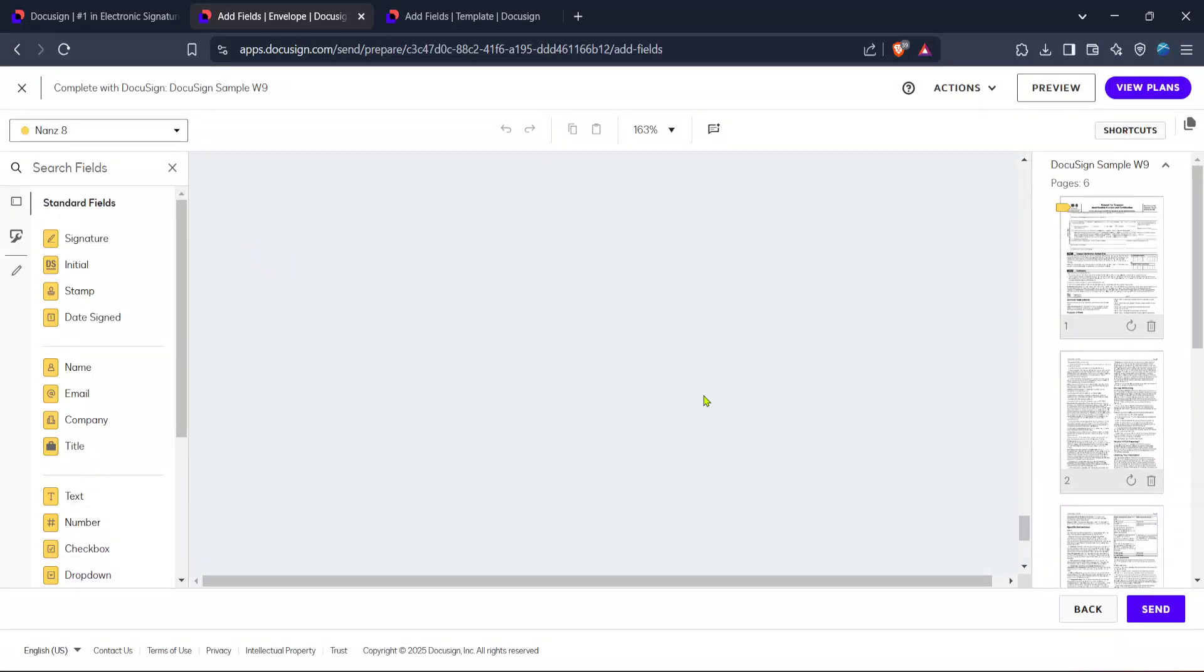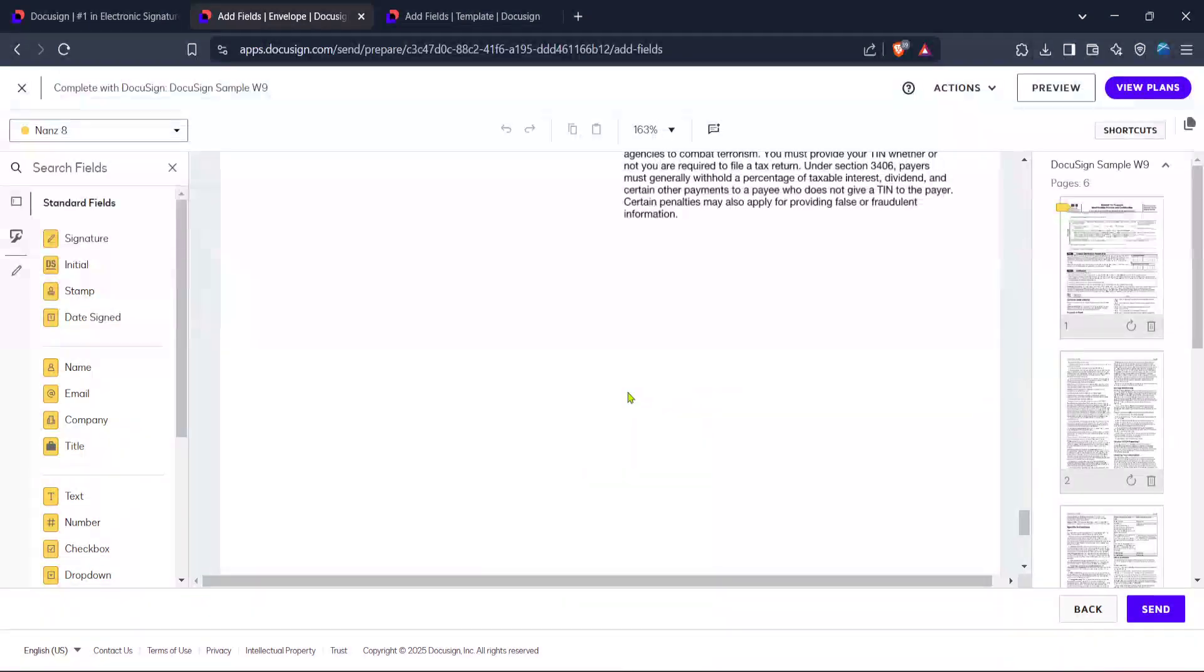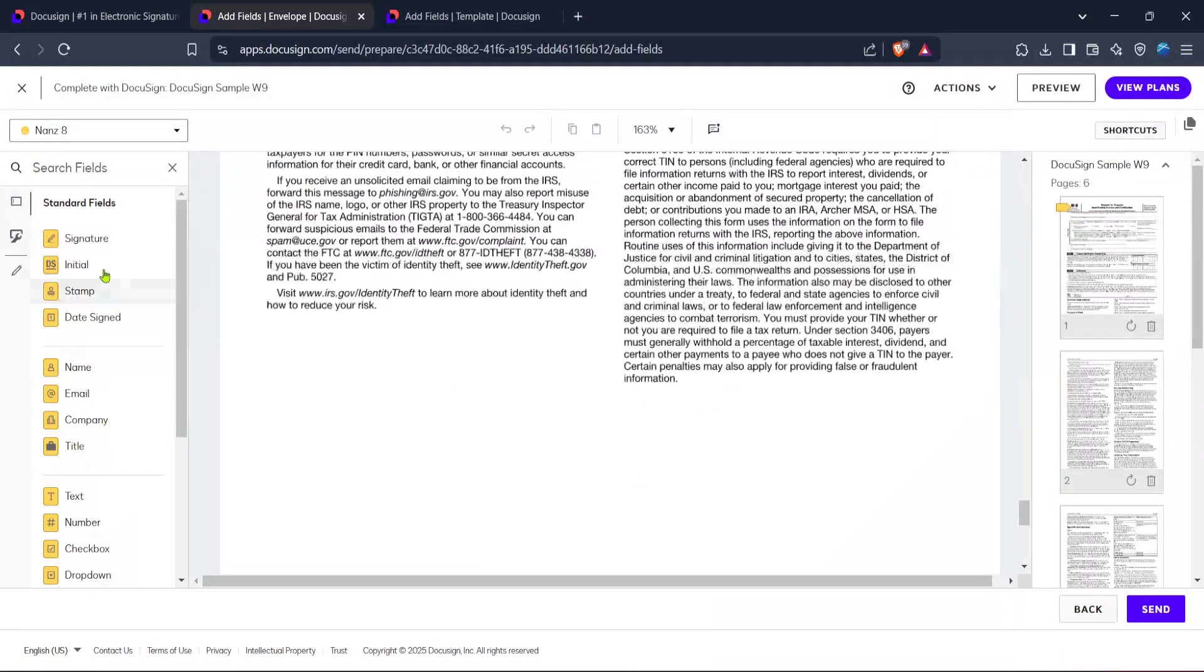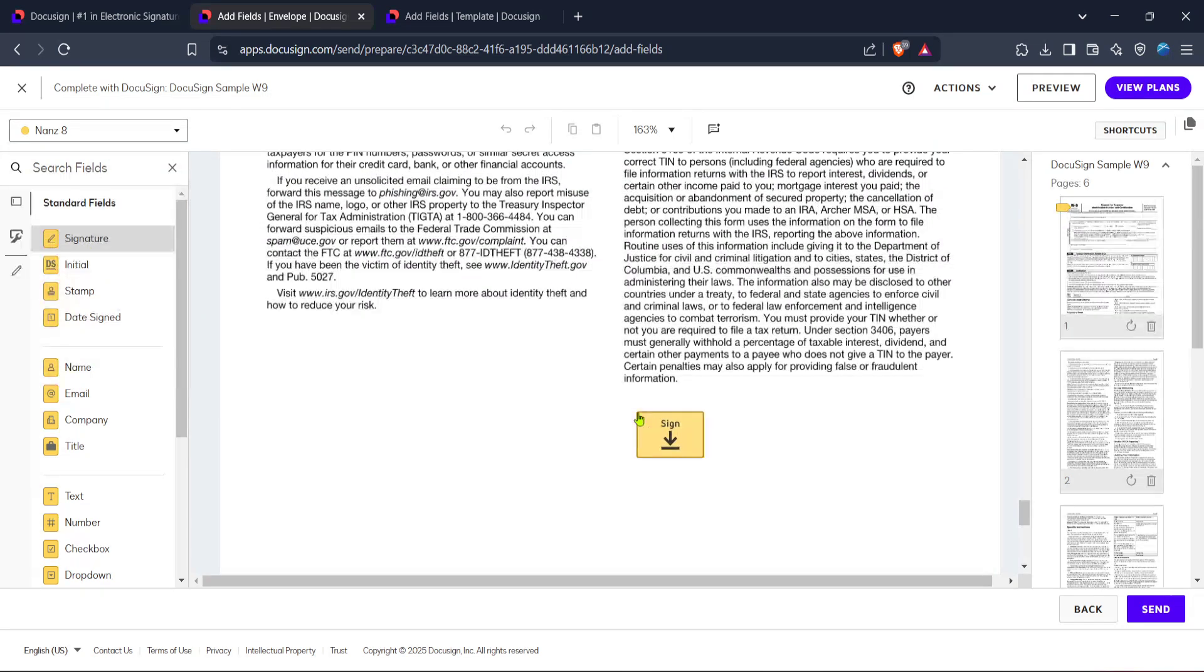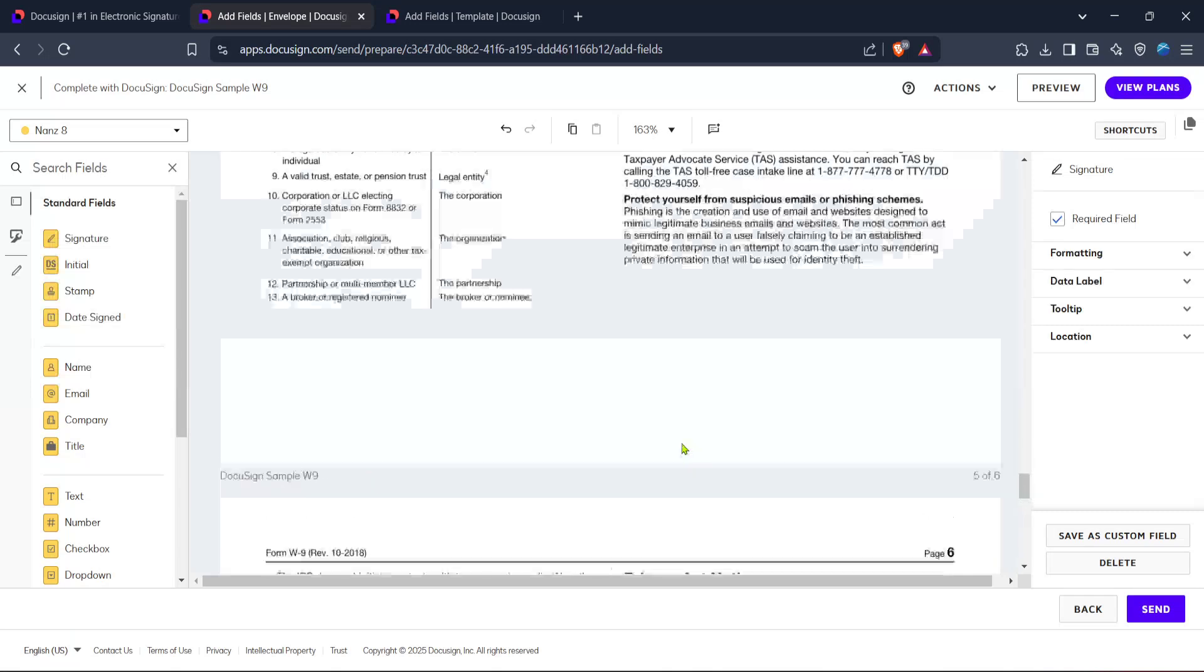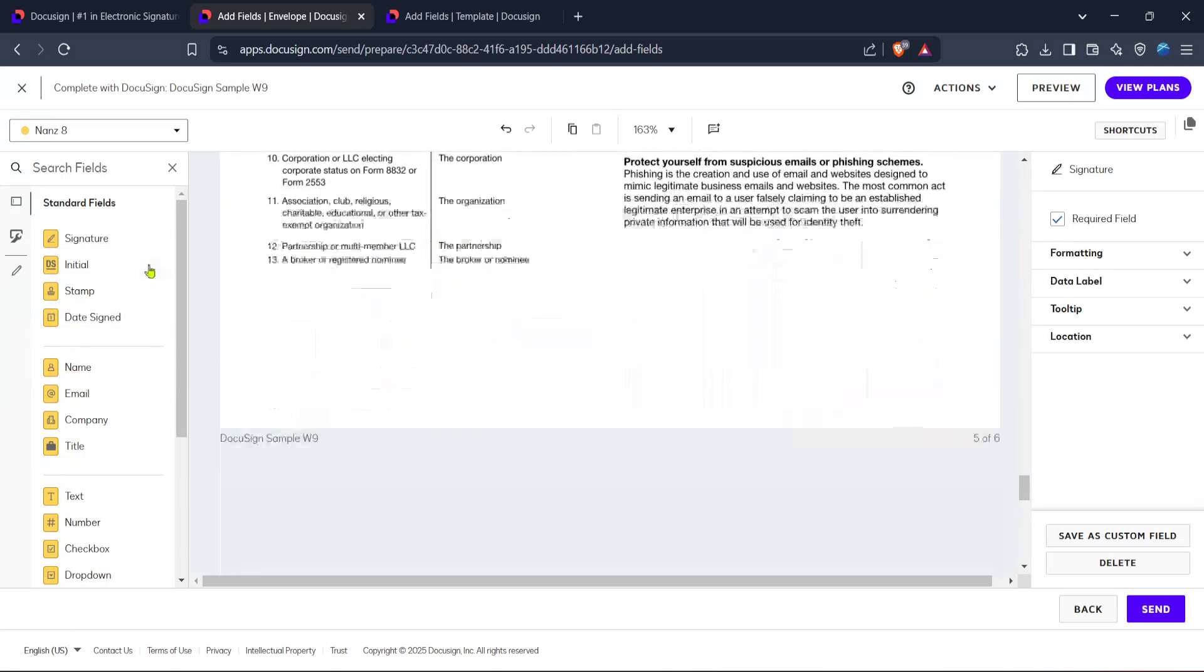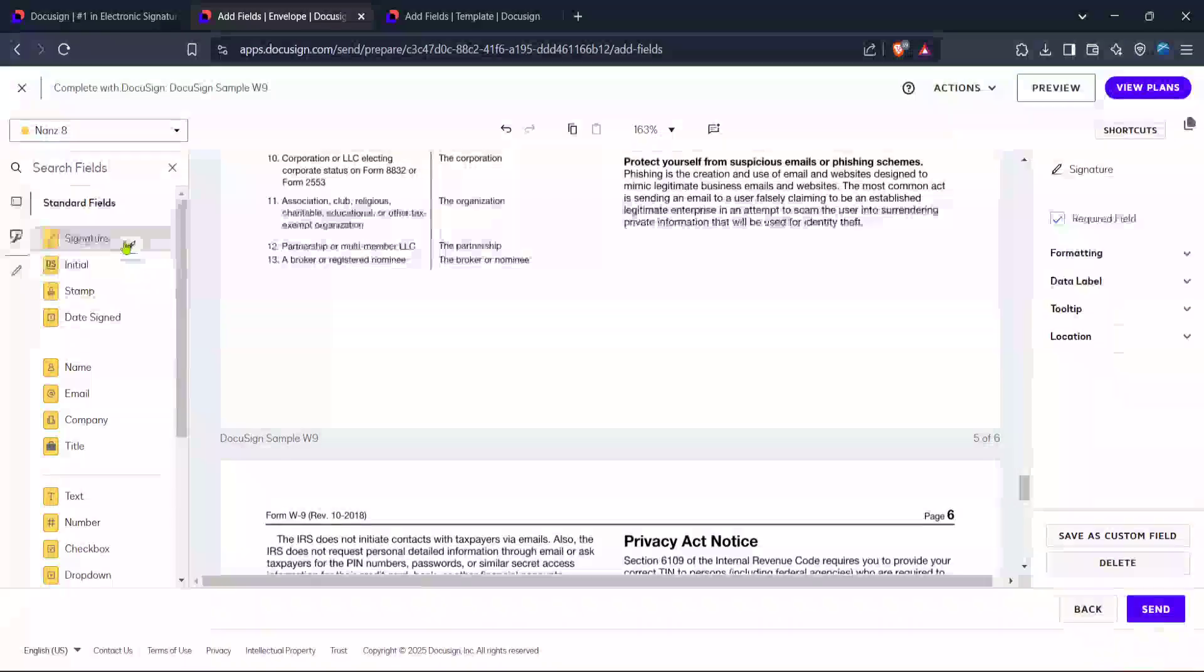To add a signature field, look for the signature option, click on this and place it on the document where the recipient needs to sign. Repeat this step for each person who must sign the document. Placing signature fields accurately is essential to avoid any confusion and to guide your recipients through the signing process seamlessly.